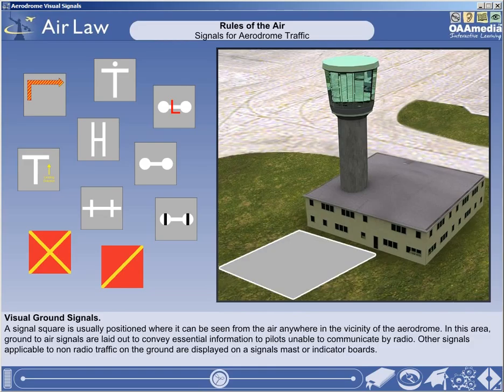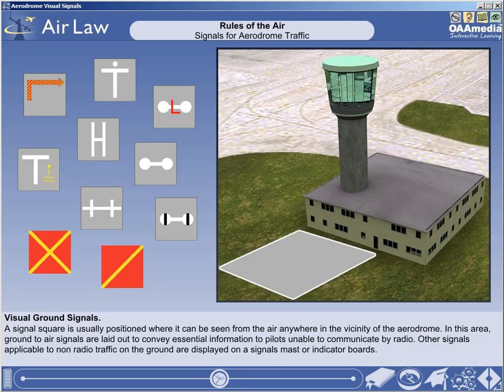As well as light signals, other ground-to-air signals are used to convey information to the pilot. A signal square is usually positioned outside the air traffic control tower or at another location on the movement area where it can be seen from the air anywhere in the vicinity of the aerodrome. Ground-to-air signals are laid out to convey essential information to pilots unable to communicate by radio. Other signals applicable to non-radio traffic on the ground are displayed on a signal's mast or by means of indicator boards.